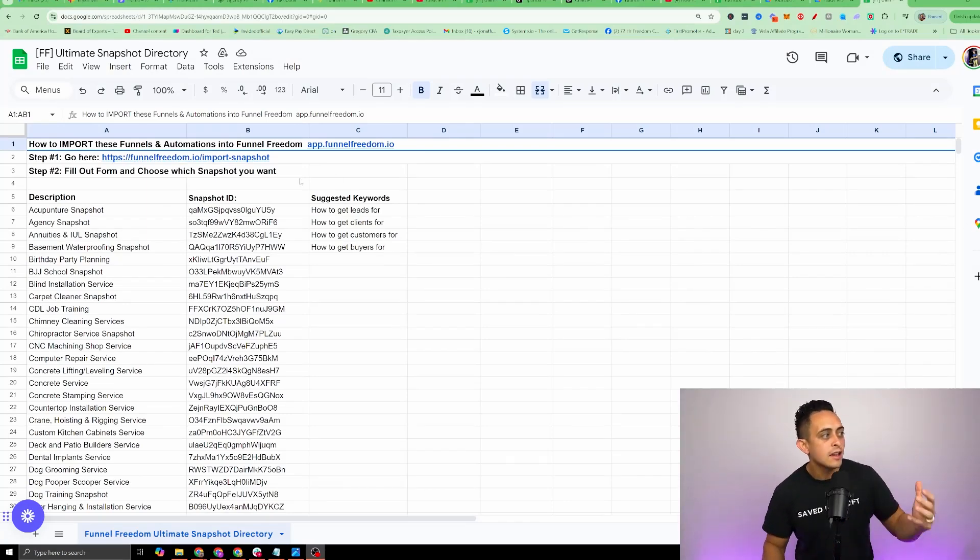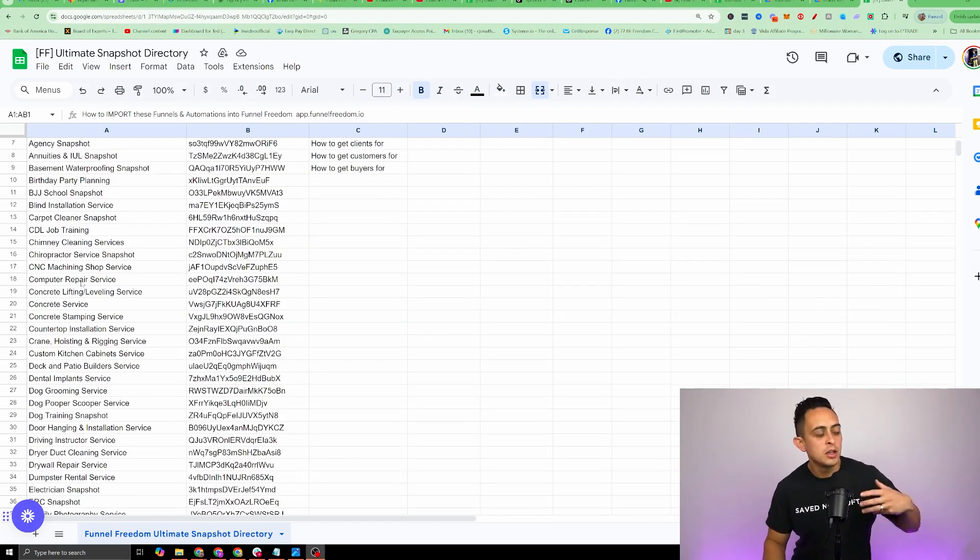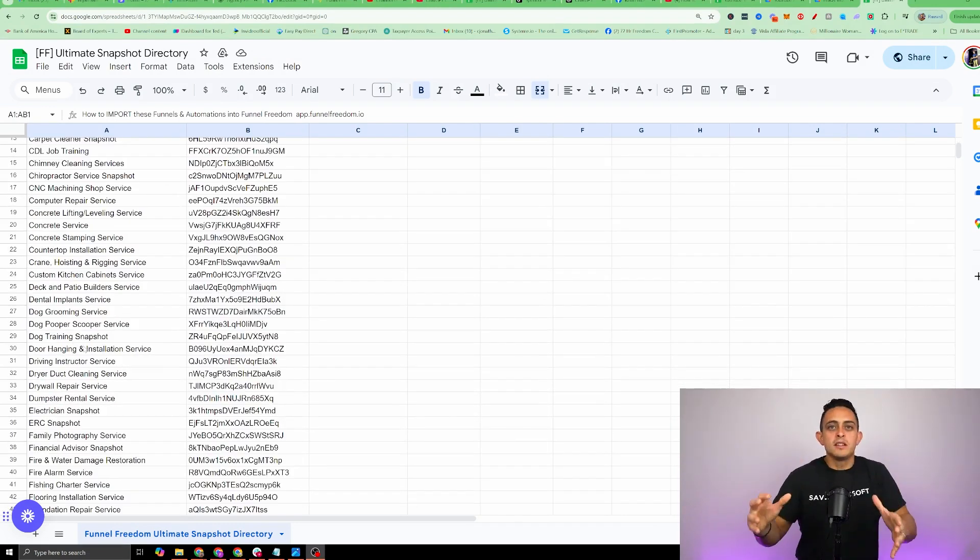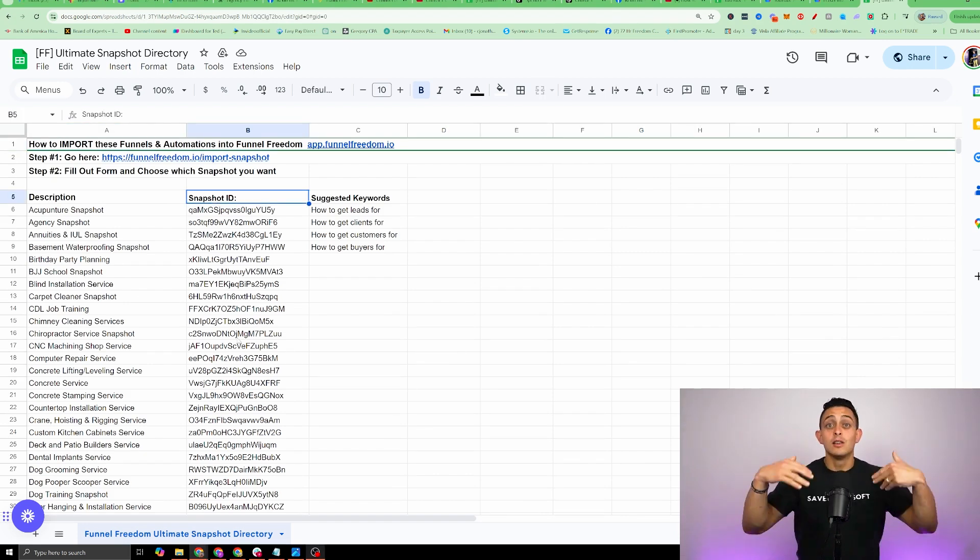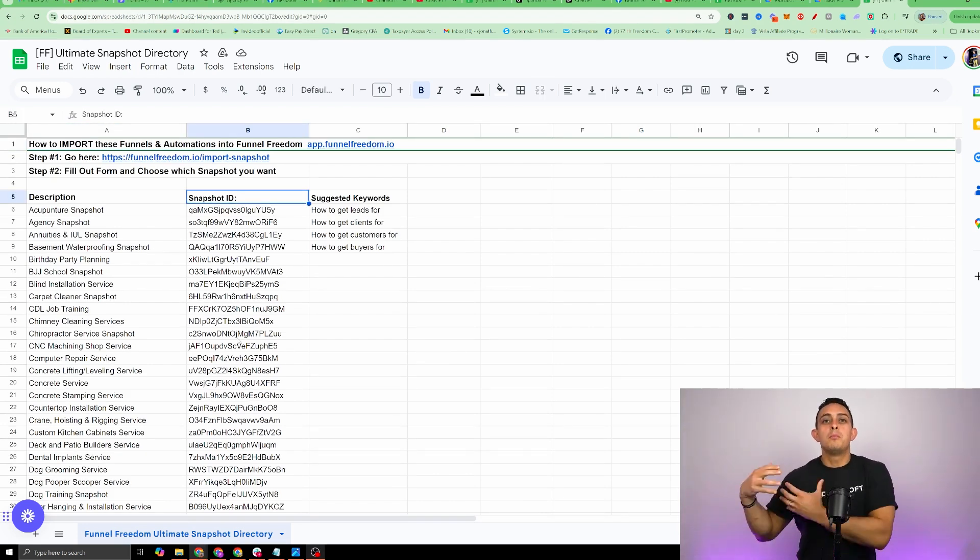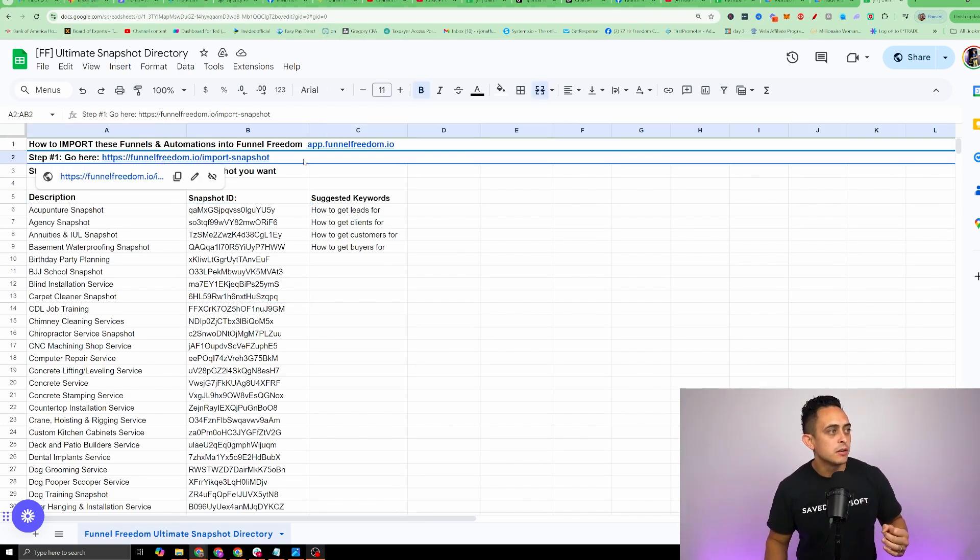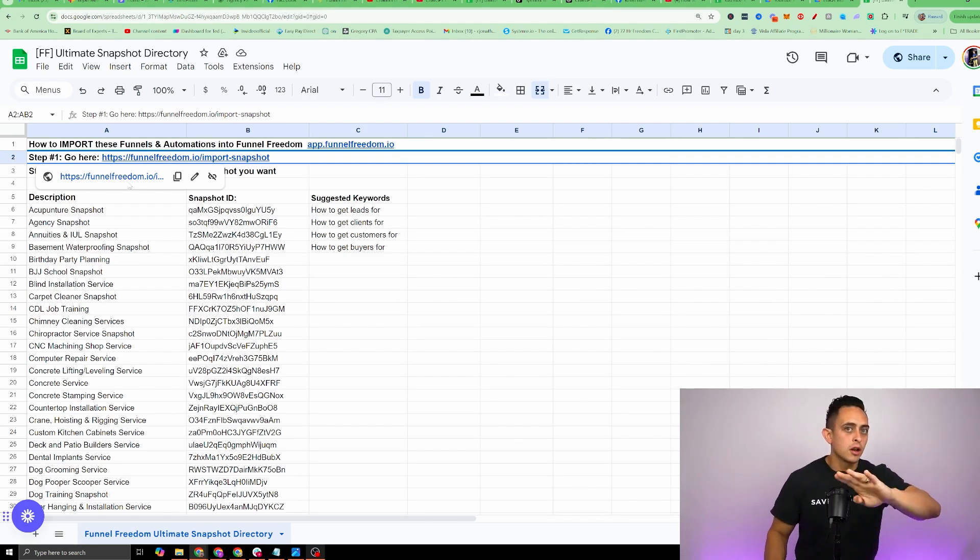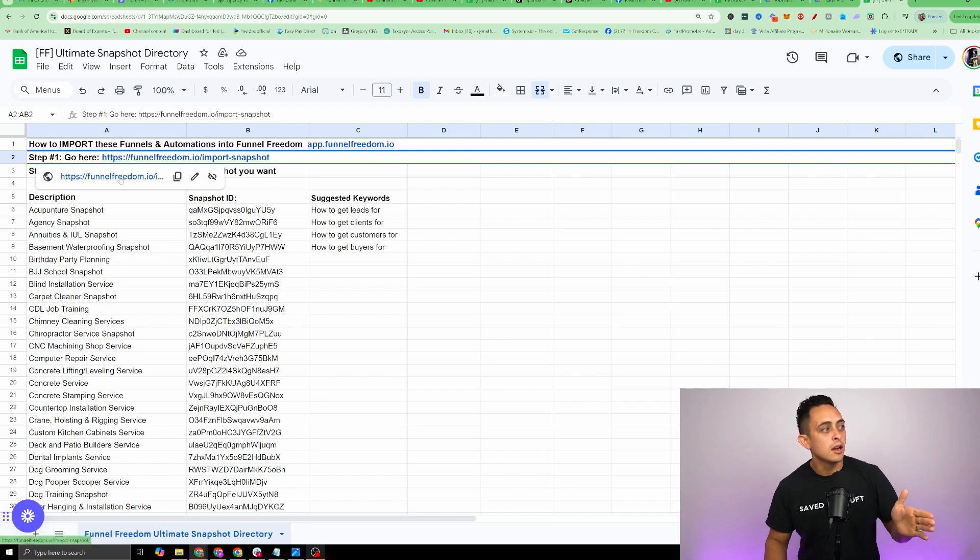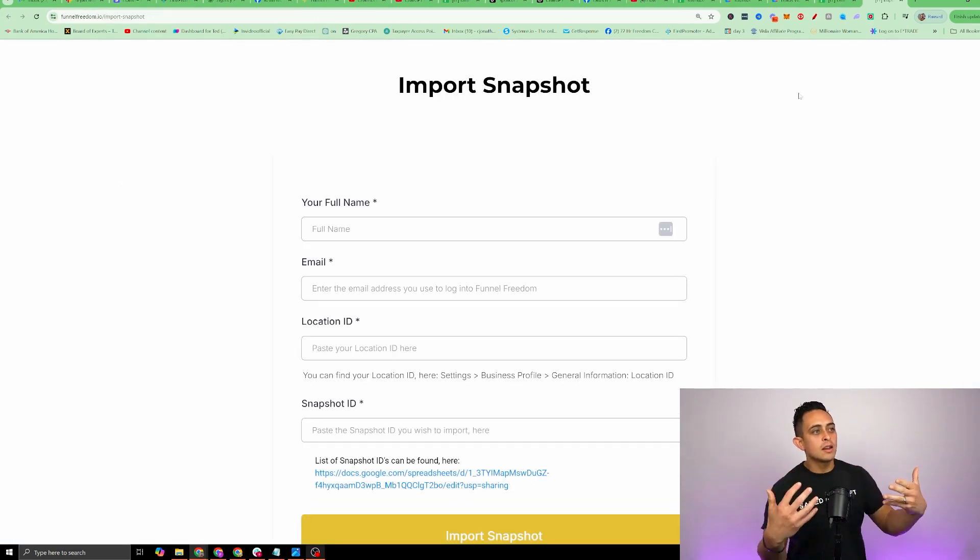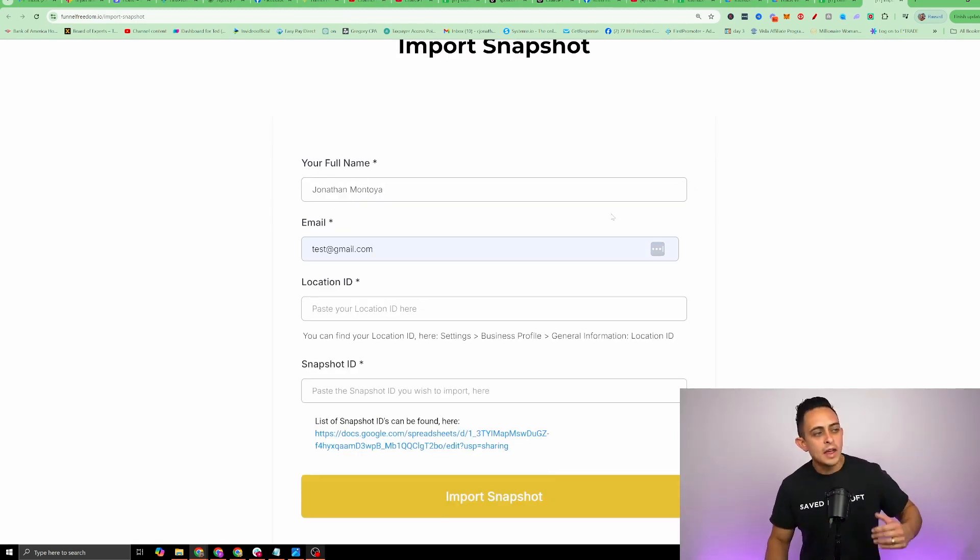Whether it's acupuncture, carpet cleaning, computer repair services, dog grooming, whatever business that you need, this is the key right here where it says snapshot ID. Let me show you how to import the business as you've seen in the video. In the spreadsheet itself, you're gonna click on this button right here. Now remember, this will only work if you have a Funnel Freedom account. It won't work on anything else. So really important that you only go here once you have an account. I'm gonna go to this step one, and it's gonna redirect me to this page right here where it says import snapshot.